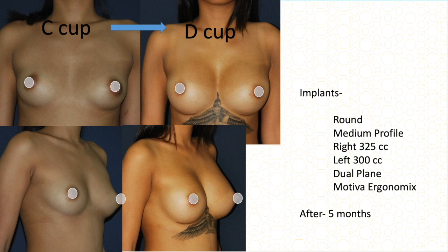This C cup patient had more fatty tissue and a volume difference between the two sides — the left was bigger. So we used two different-size implants: 325 cc on the right side and 300 cc on the left side. Dual plane, medium profile, Motiva — result after five months.